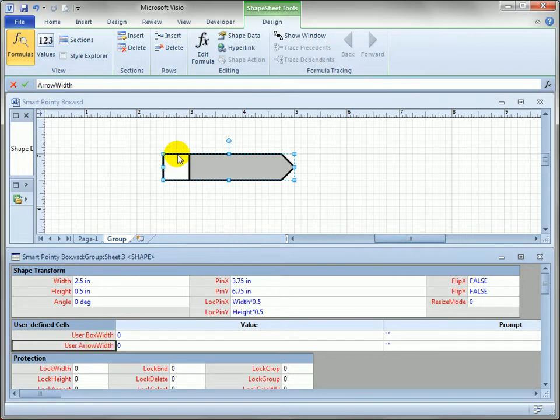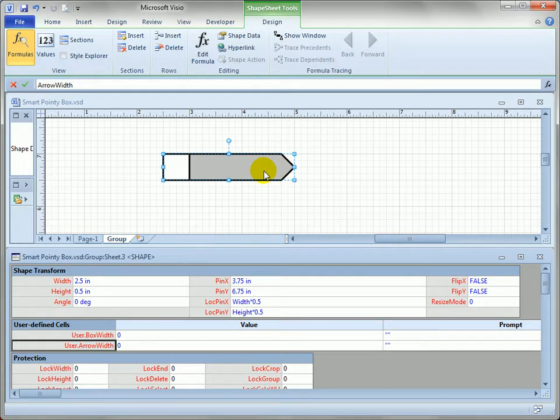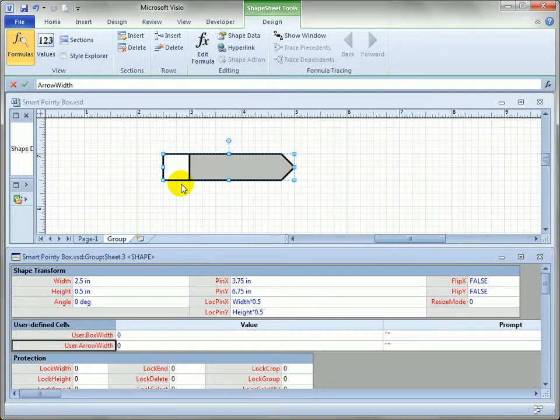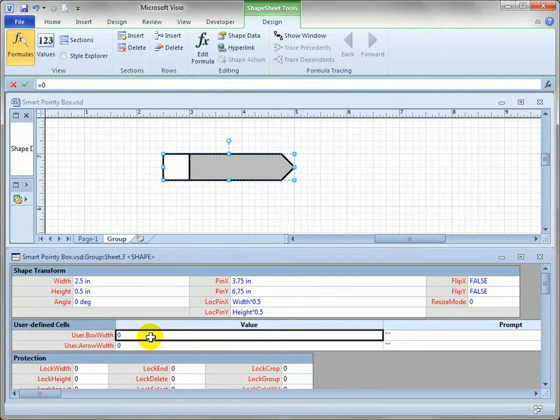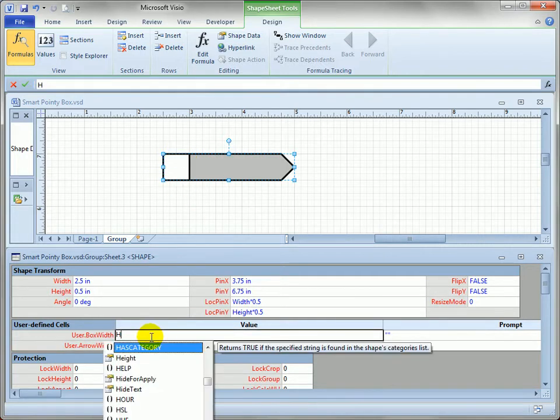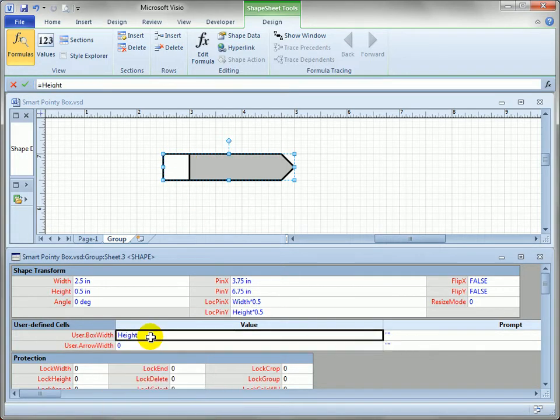Now both of these subshapes have the same height as the group, so we don't really need to worry about the height of them. But you'll notice since this box is square, its width is actually the same as its height. So I'm just going to say the box's width is the height of the group.